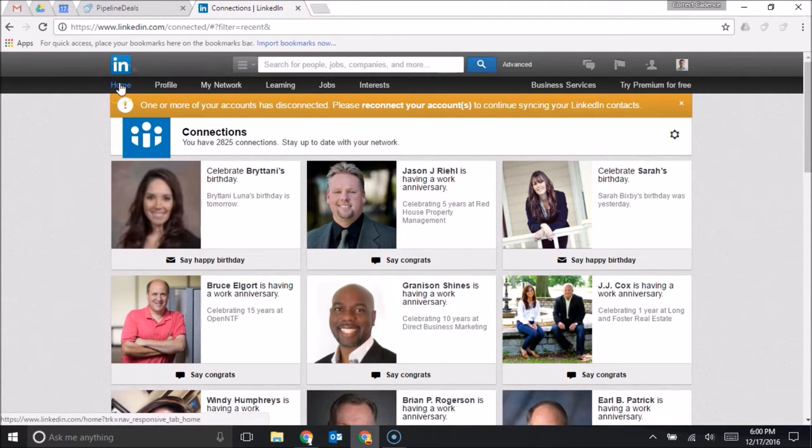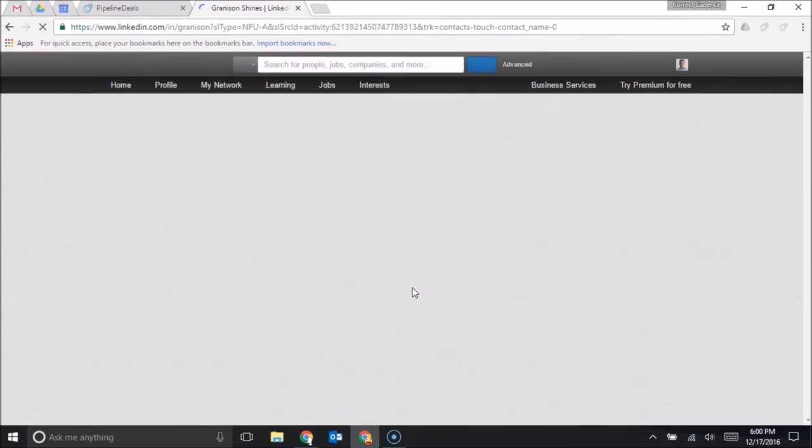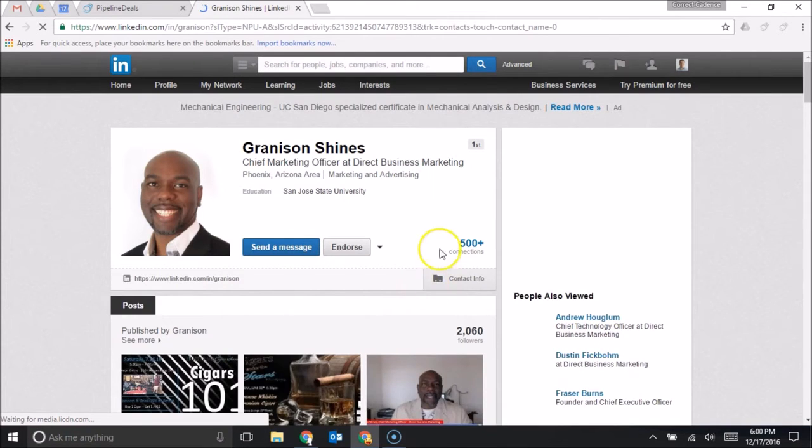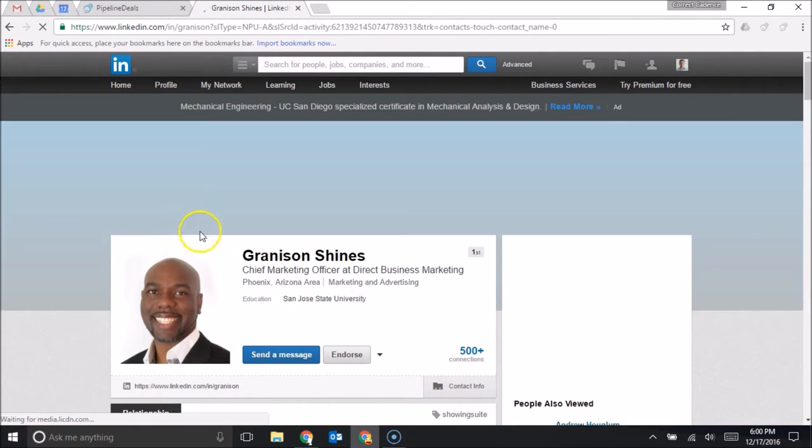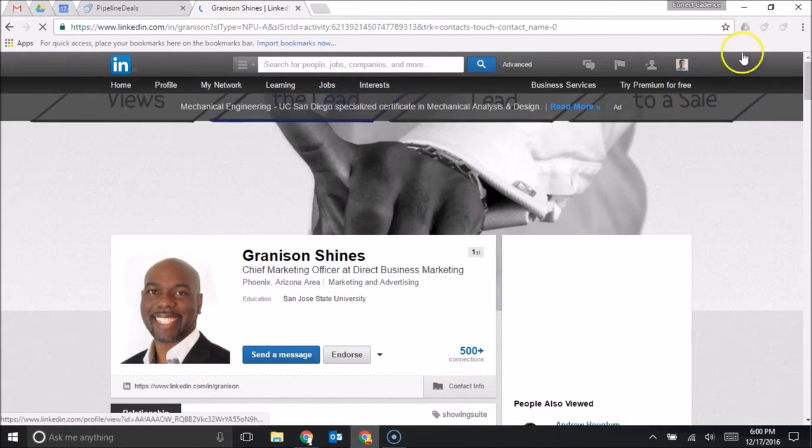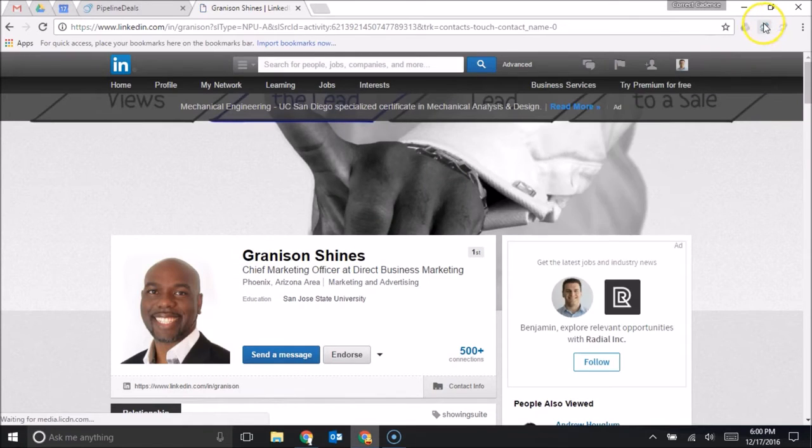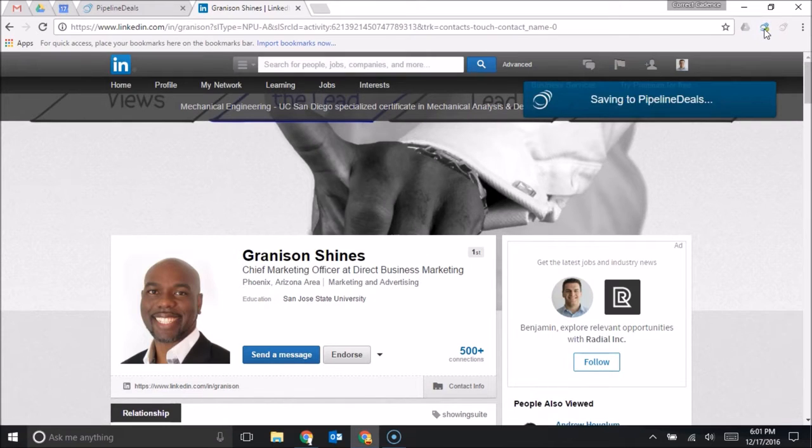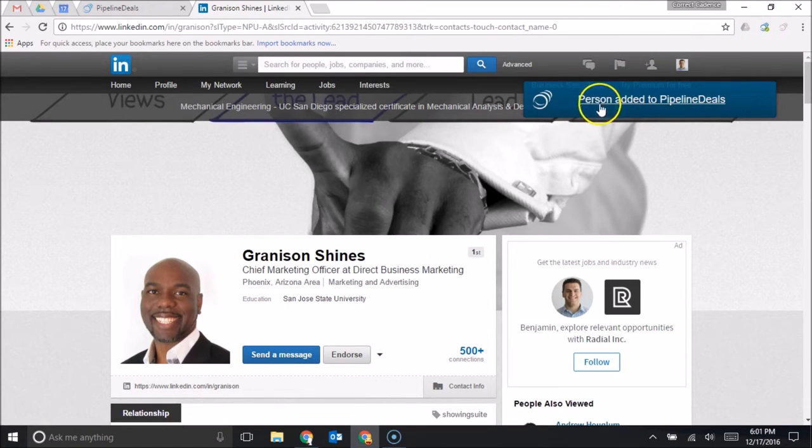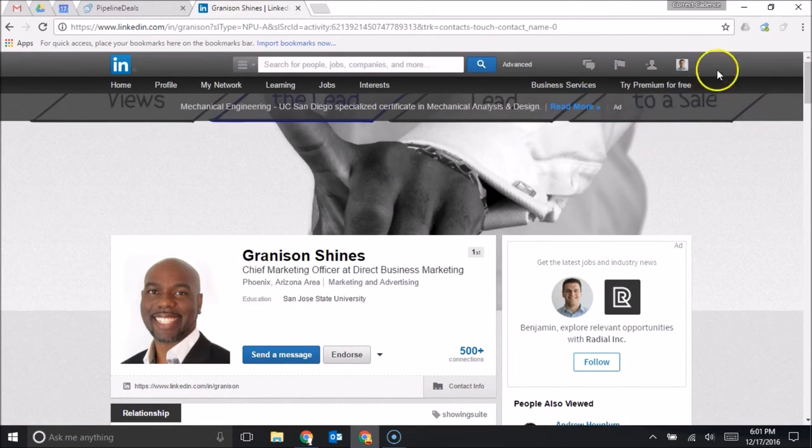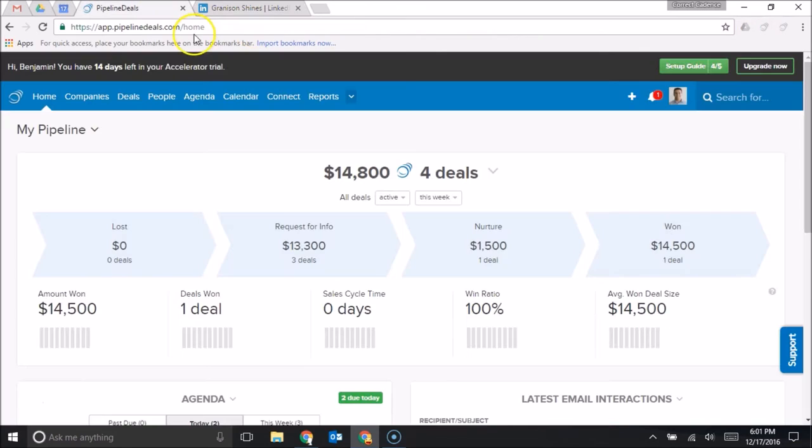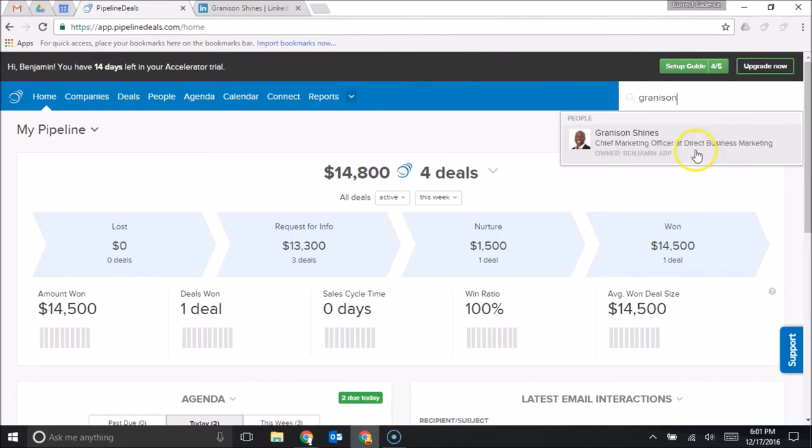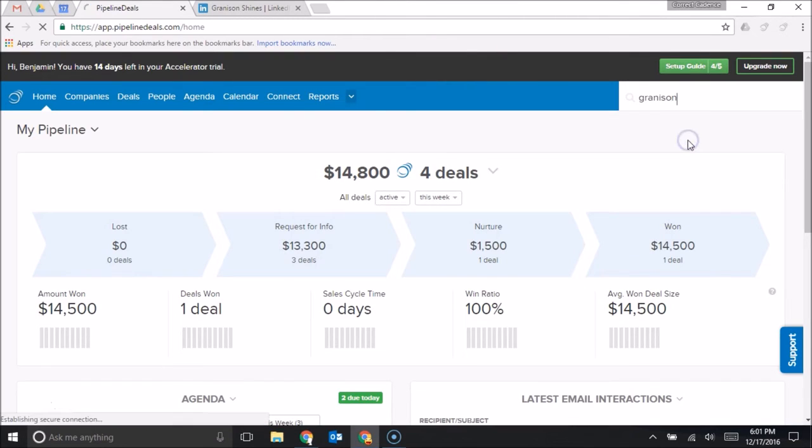If I go to a specific profile page, if I look at Granison's profile, I'll be able to see his profile here. But you'll notice that in my Google Chrome extension bar, this one extension lights up in blue and it says save to Pipeline Deals. It'll say person added. And so now when I go over to my CRM, I can actually search and I'll be able to find Granison.